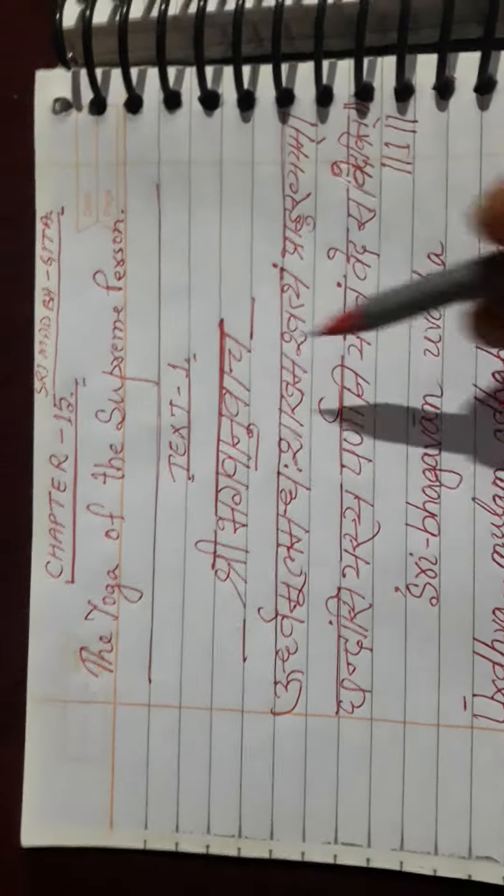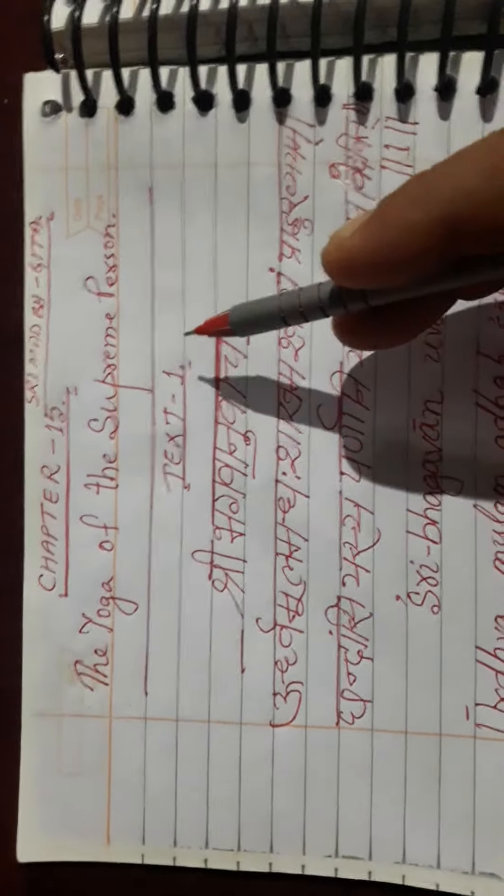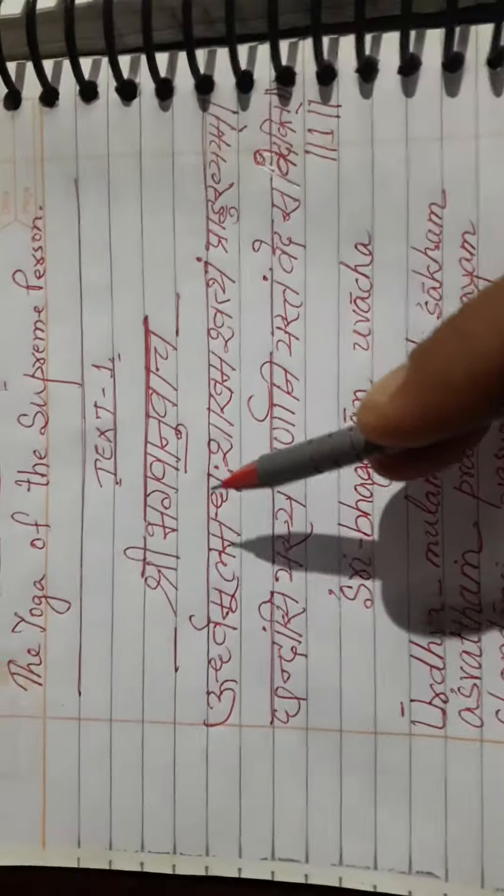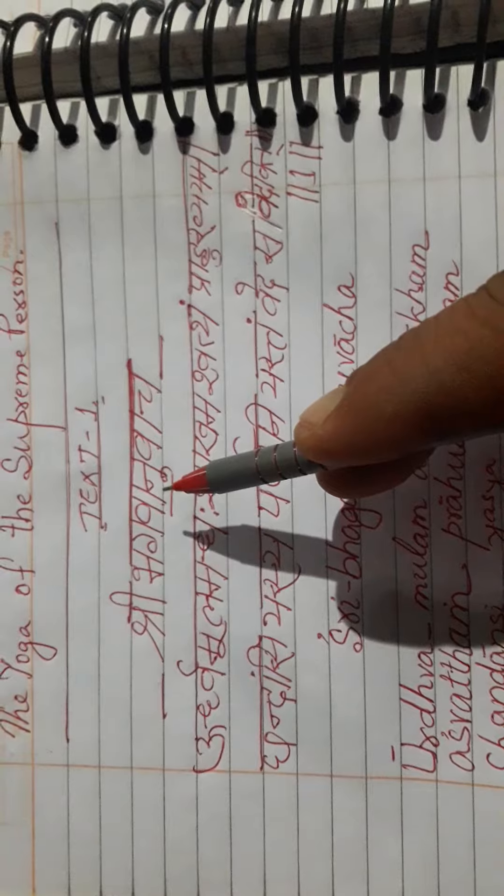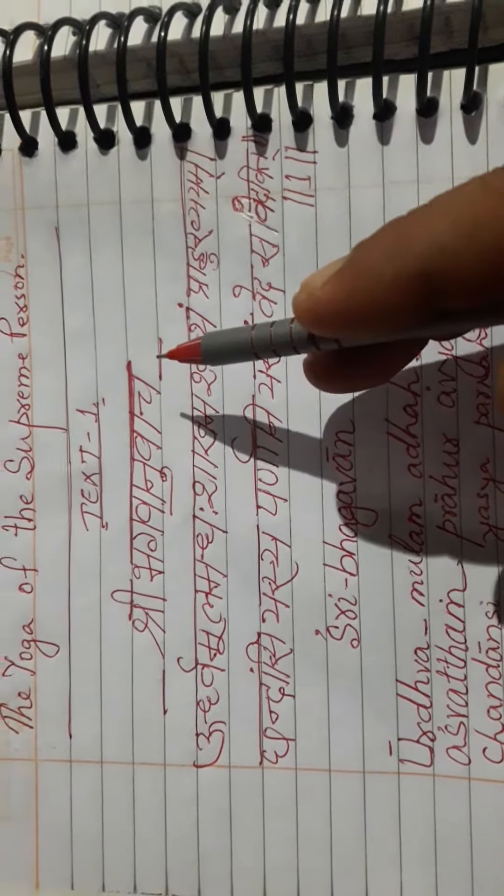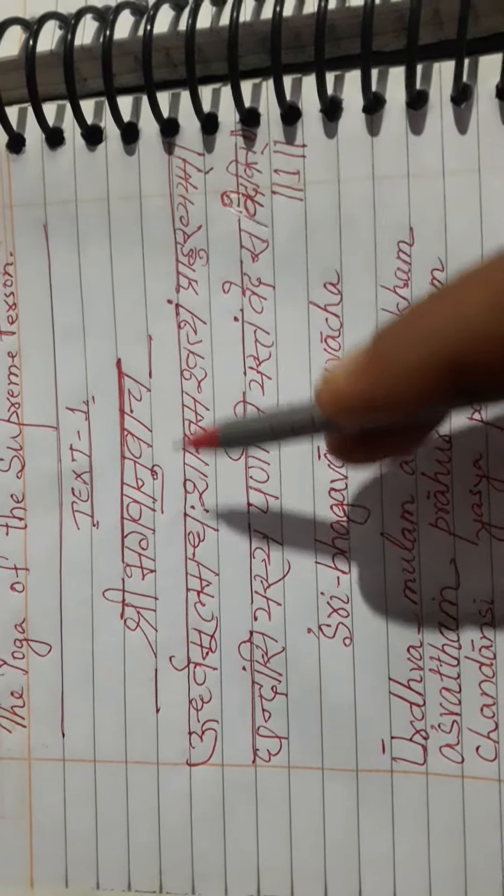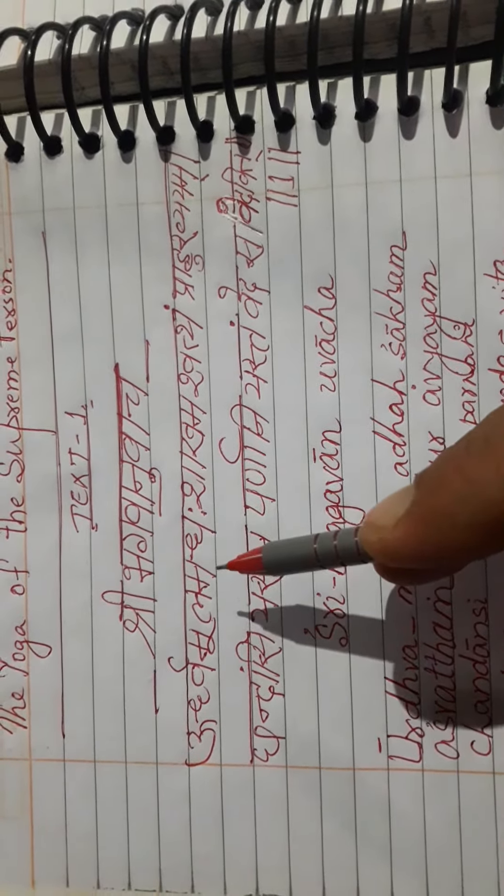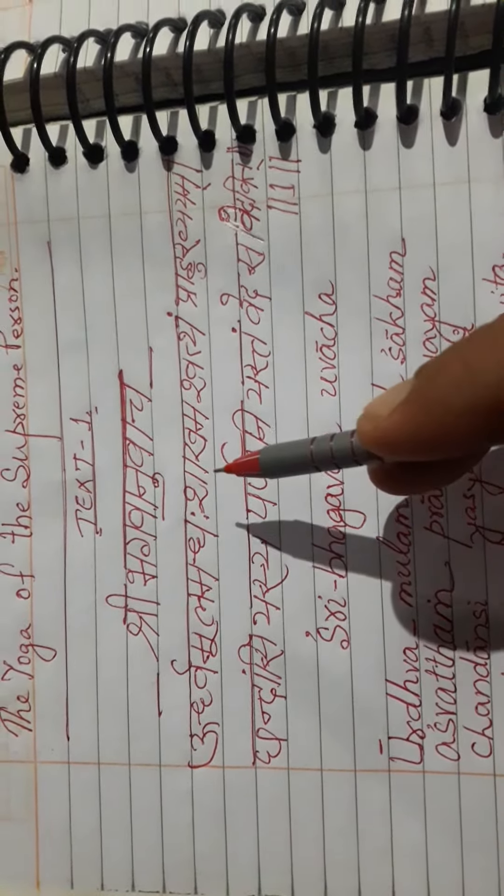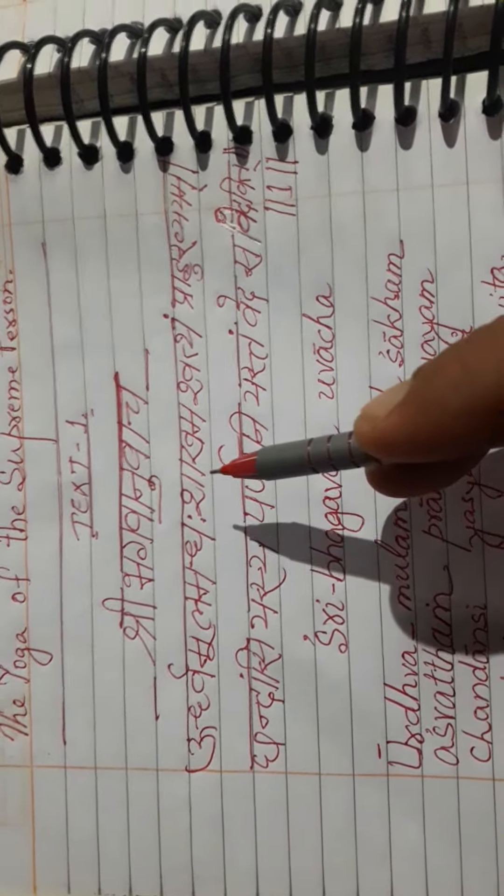Welcome to this Srimad Bhagavad Gita class. In this session, we are to enjoy chapter 15, named the Yoga of the Supreme Person. In Hindi, it is called Purushottam Yoga.